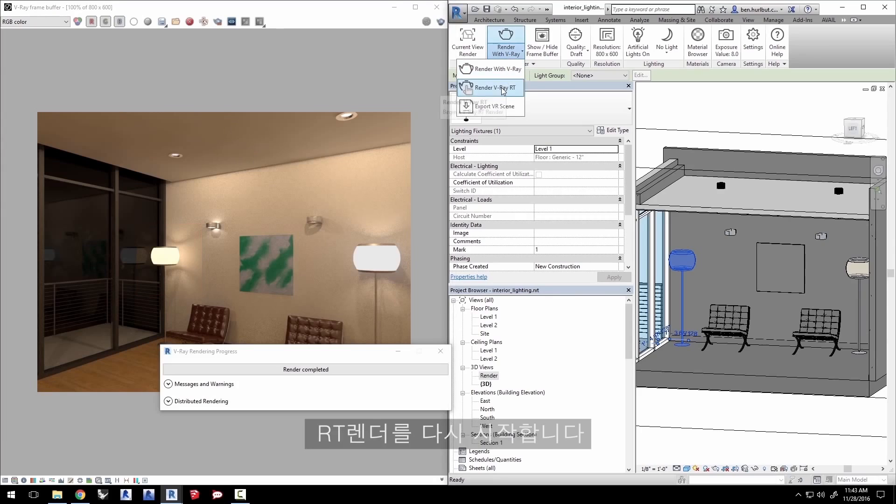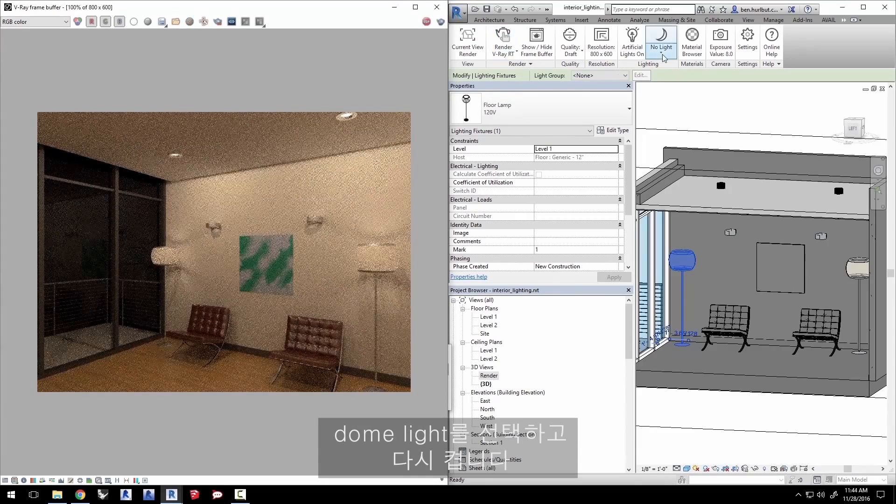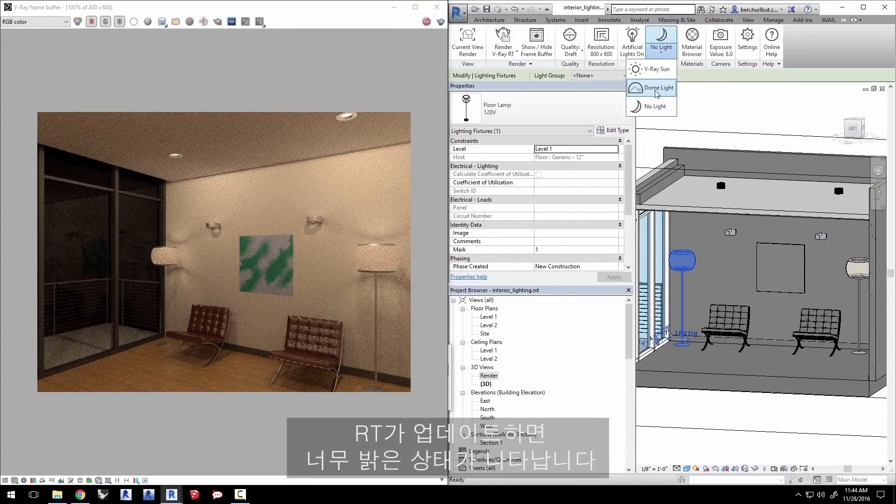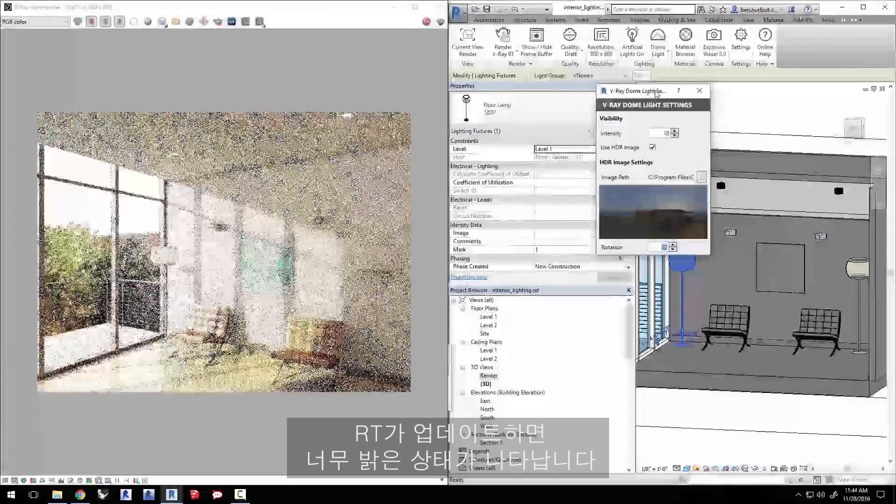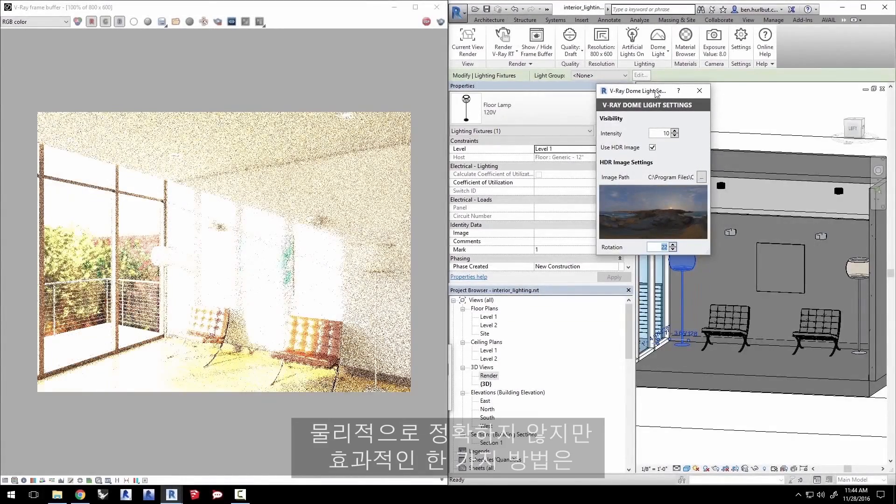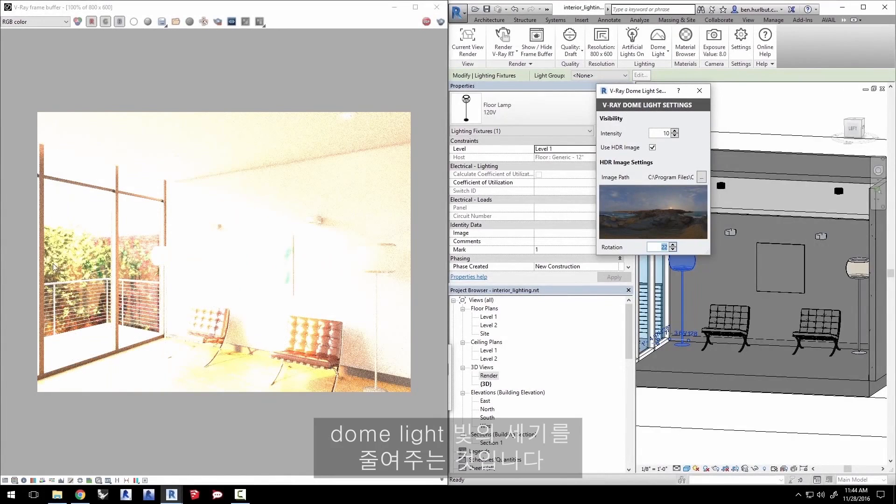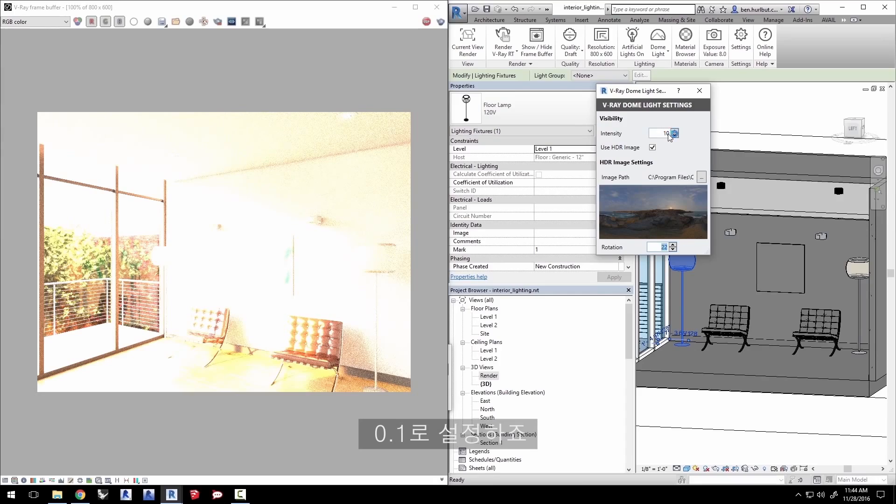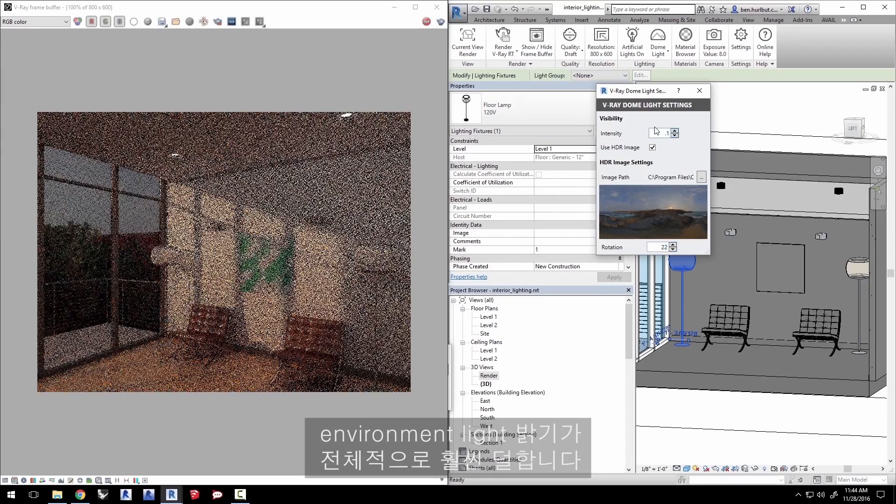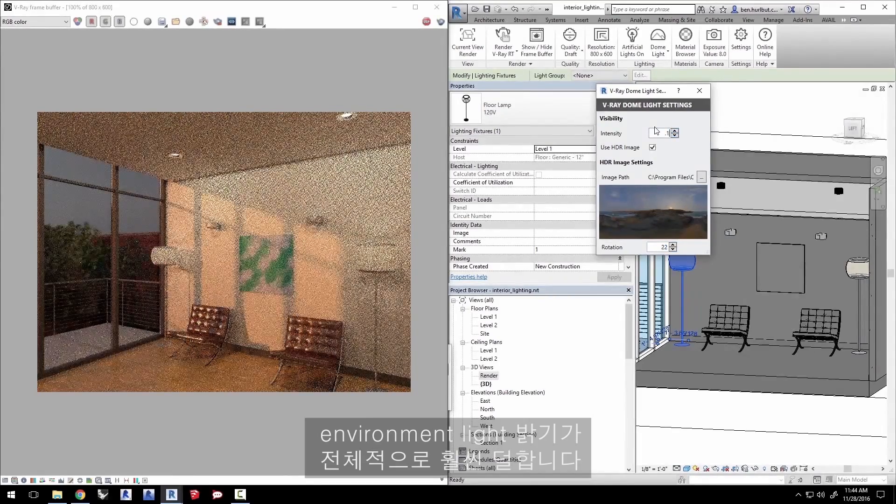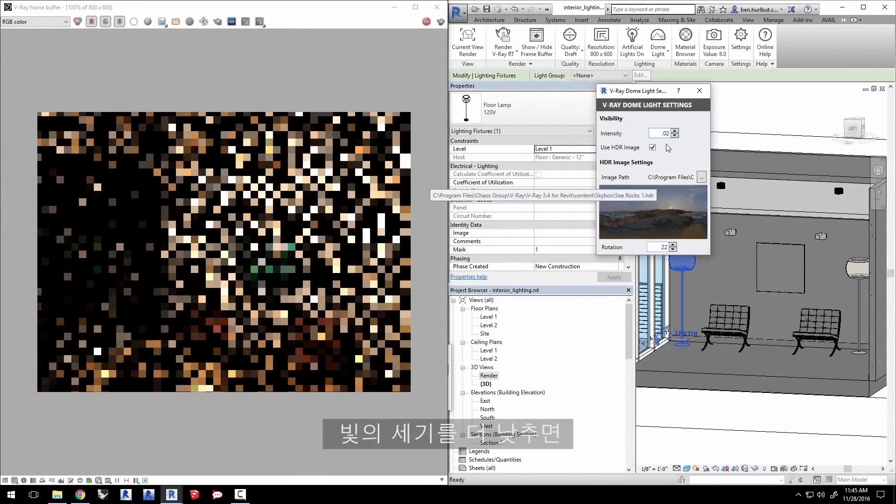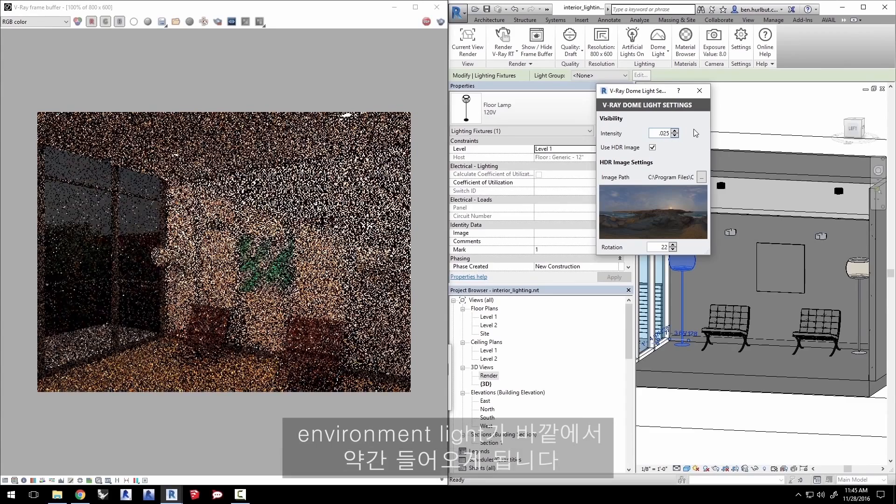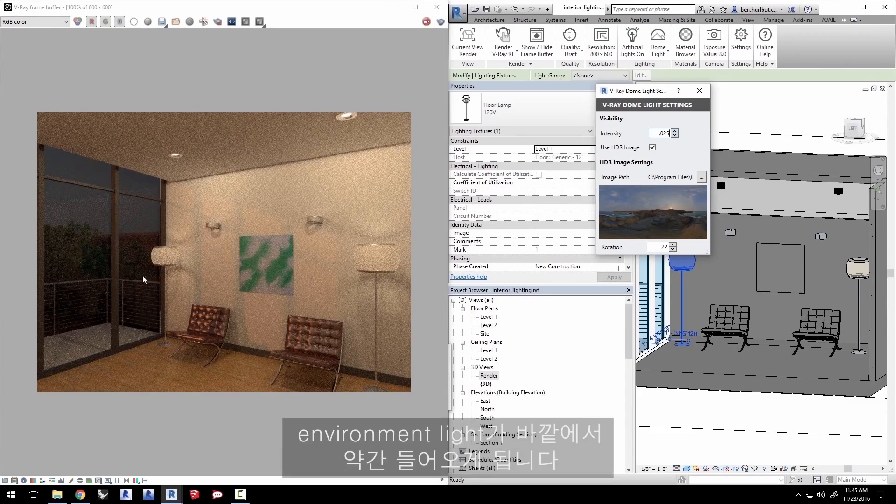Start an RT render again. Select the dome light to turn it back on. RT updates and shows us this is way too bright. One way to do this, which is not physically accurate but still effective, is to reduce the intensity of the dome light. Set it to 0.1 and the environment light is much less bright overall. Making the intensity down even further gives us a nighttime render with a little bit of environment light coming in from outside.